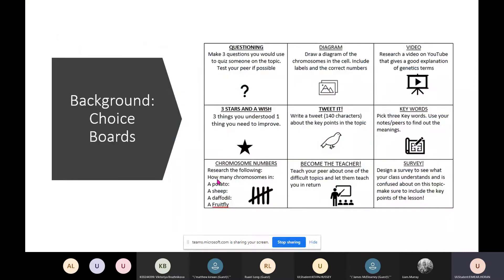A choice board was the focus of my action research project. Through this, students had different options for how they could show their learning, relating to the second principle of multiple means of action and expression. A student could choose to do group work, show their learning through a diagram, or research a video. There were also different levels of difficulty, so a weaker student could choose a lower order task, or a more confident student could choose a higher one or even more than one option.